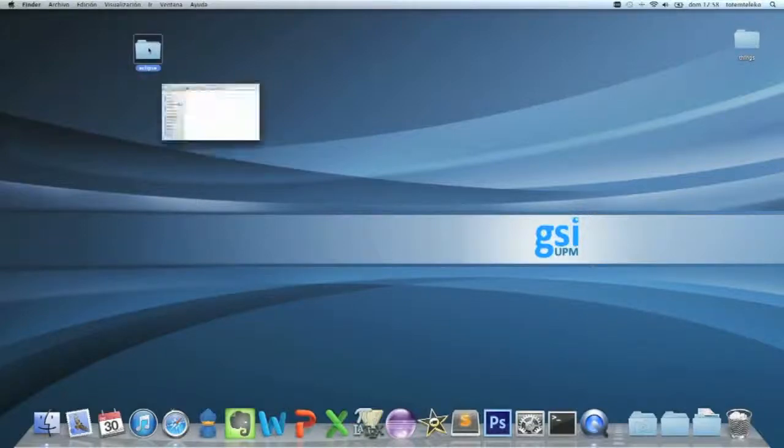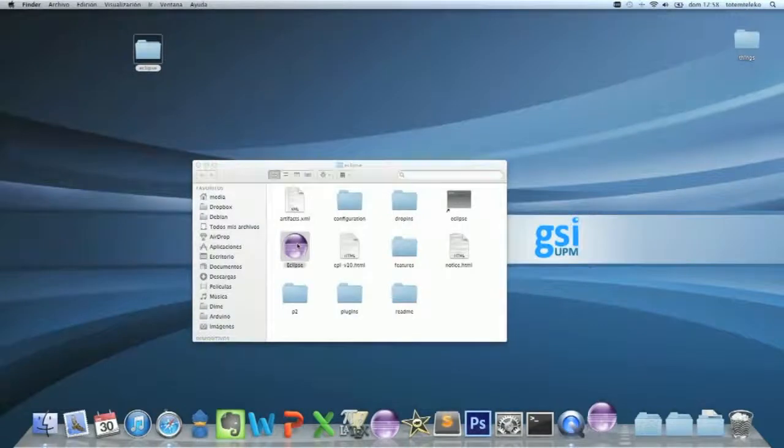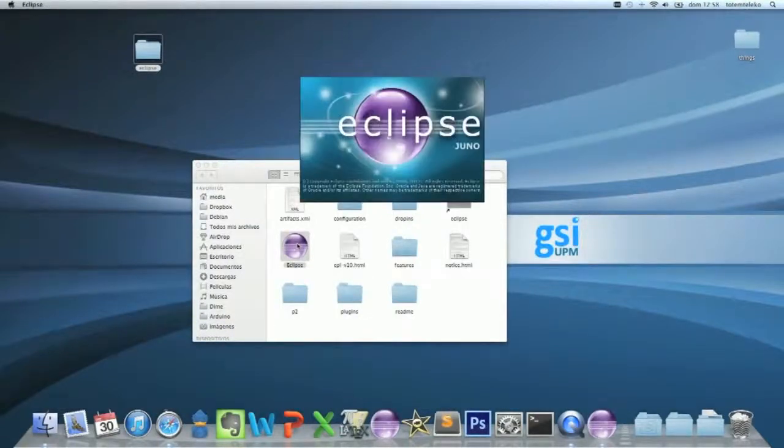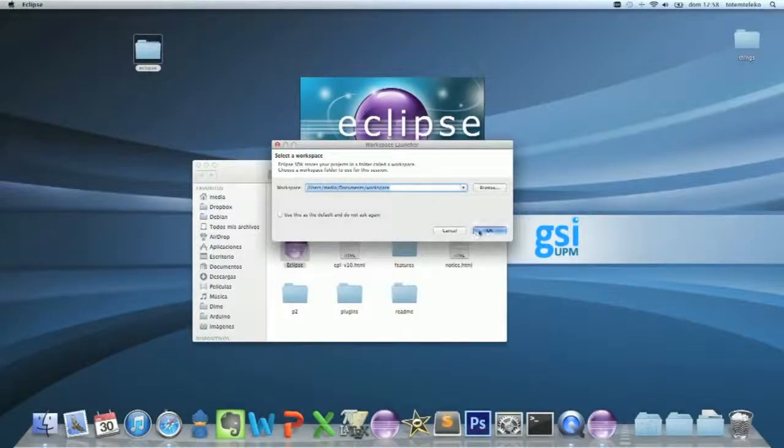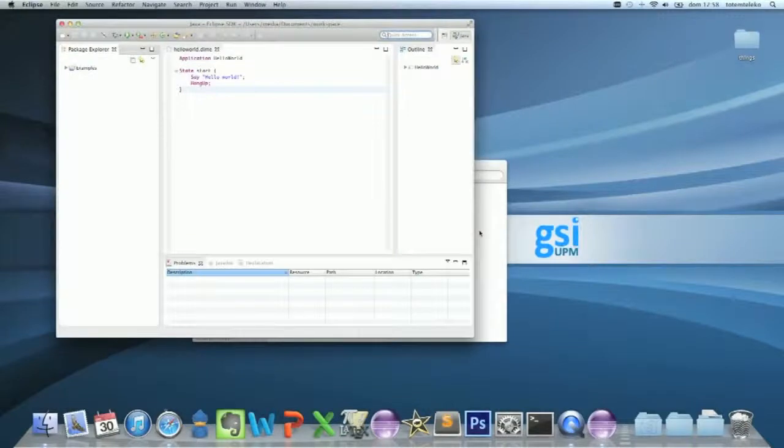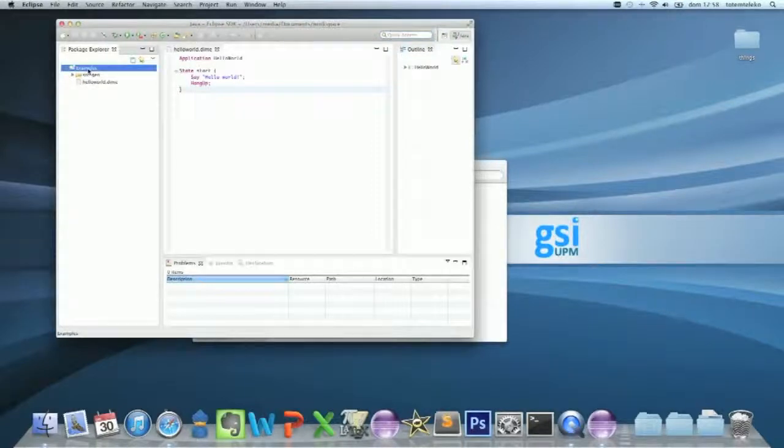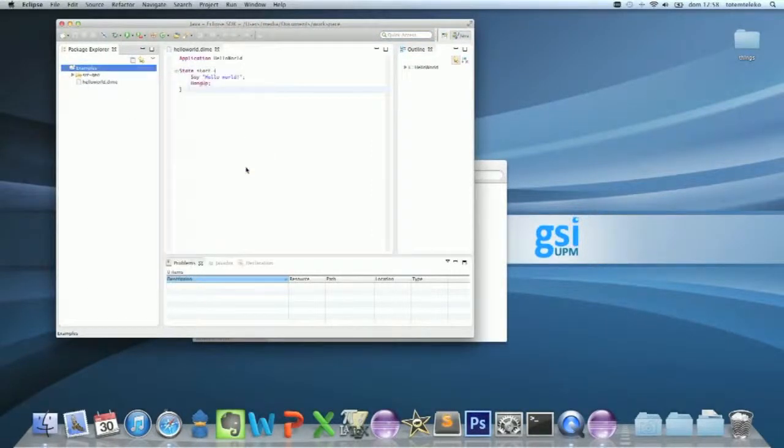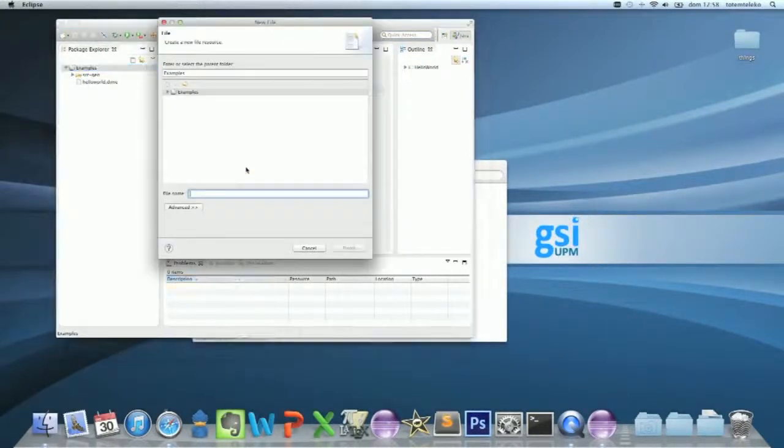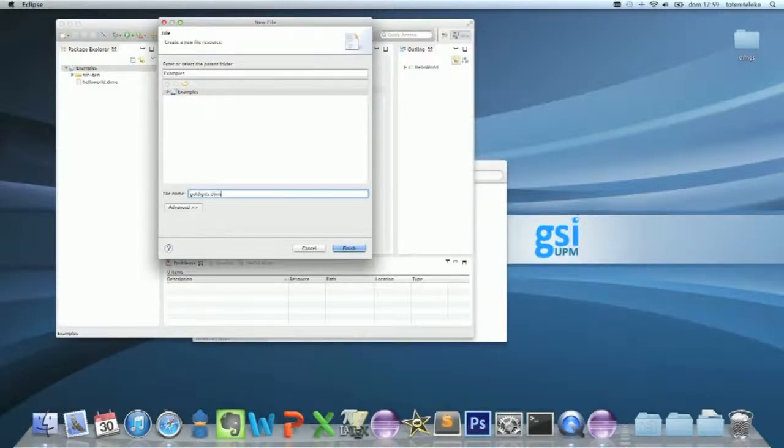Open your Eclipse. Now, go to the project and create a new file called, for example, getDigits.dime. Finish.